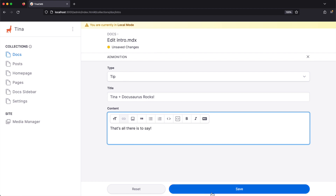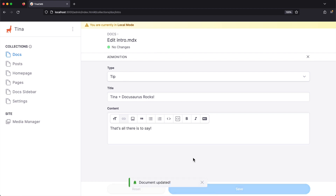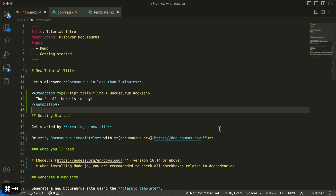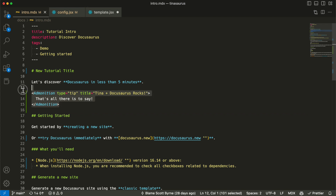When we're working locally, the Docusaurus dev server will pick up on our changes and recompile the page instantly. TINA parses your edits and saves them back to the file locally, or in production it will commit to your repo.